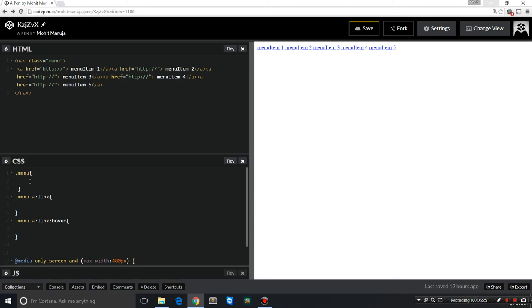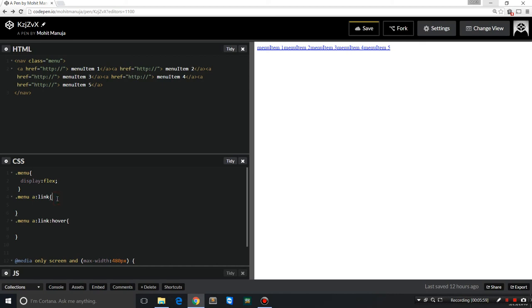Now the first rule is menu, period or dot menu, and I should say display:flex. This project assumes that you have an understanding of the flexible box model, flex, as we call it.